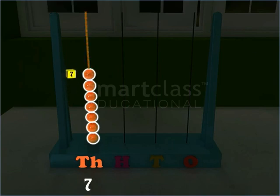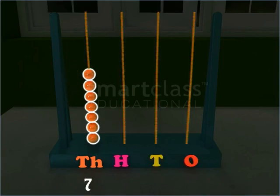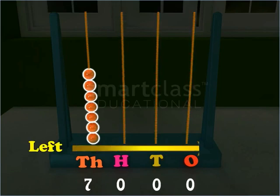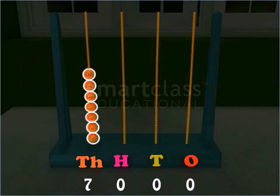There are seven beads in the leftmost wire and all other wires have no beads. Since the numbers are read from left to right, the number on the abacus is 7000. You can see that a number beginning at thousands place has four digits.